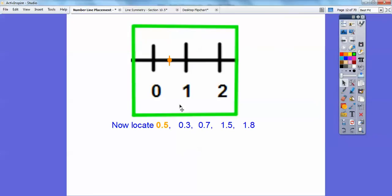Now 0.3 is a little bit less than 0.5. Counting up from zero: 0.1, 0.2, 0.3 — right about there. Let's put that dot there in red. And 0.7 — if this is 0.5, then 0.6 would be a little bit past it, so 0.7 would be right about there.